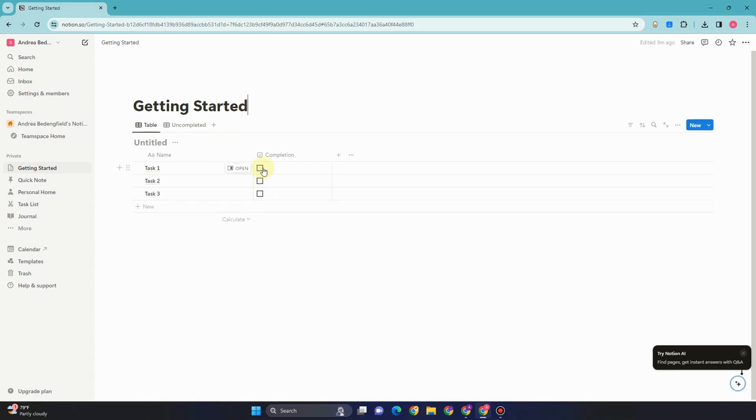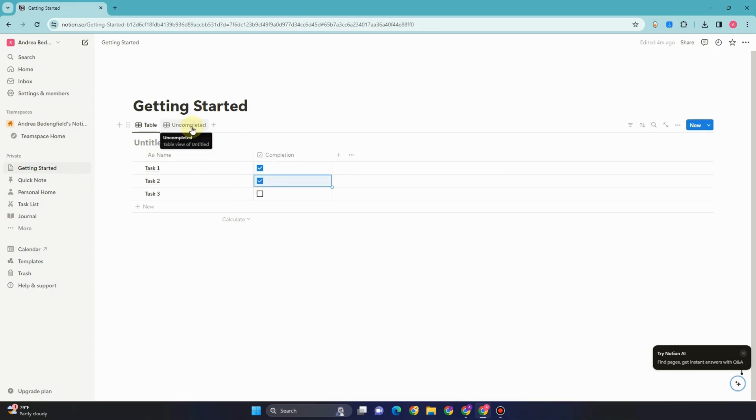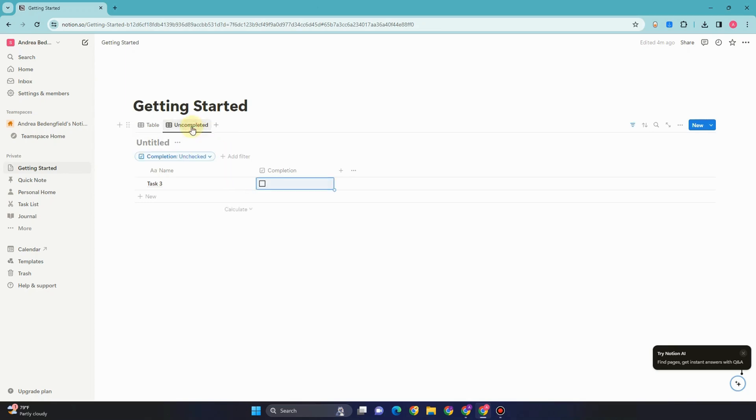And if I go to uncompleted, then you will see here this is the uncompleted task. So you have already removed that completed task here in your Notion or your team view.